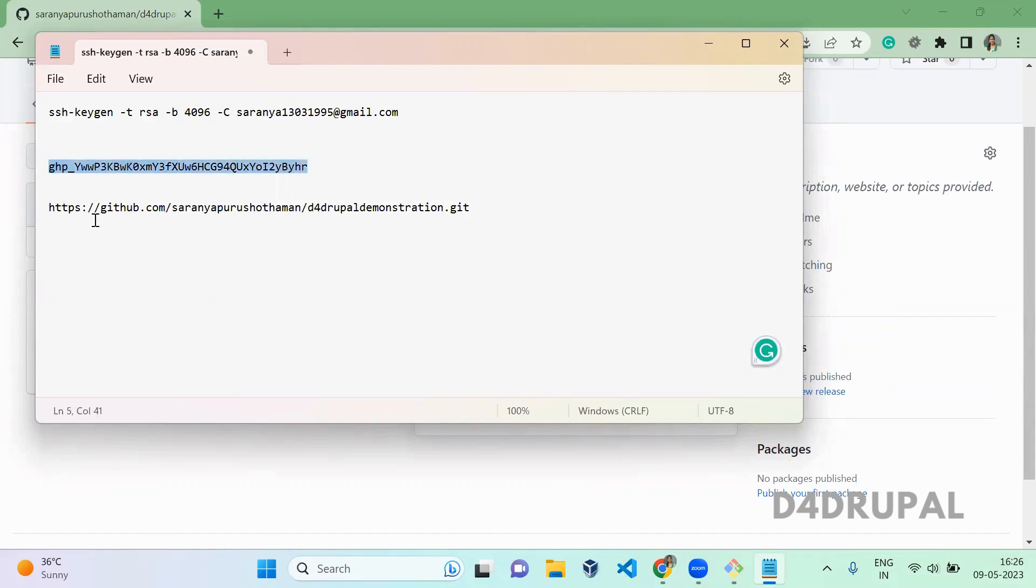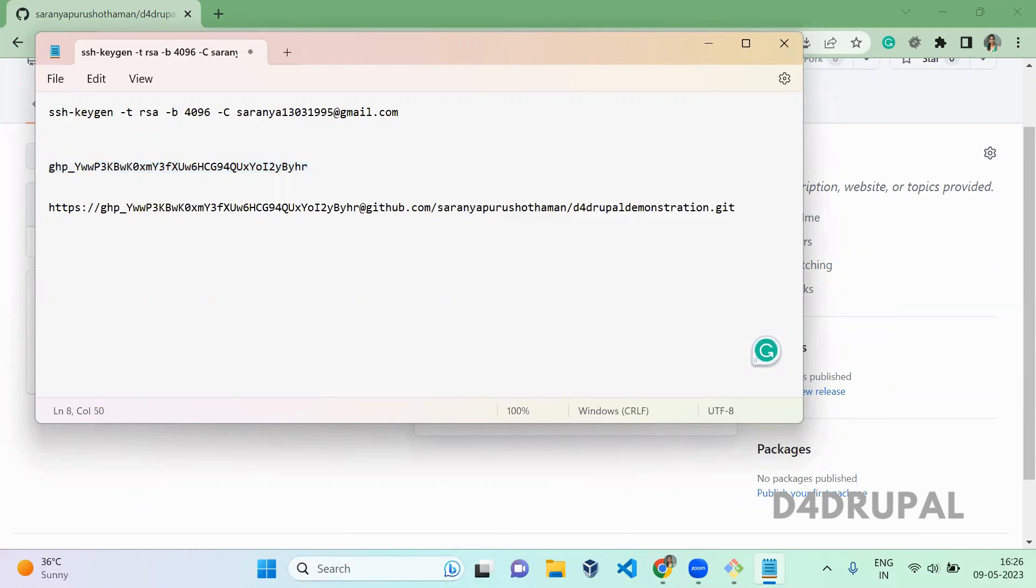Then in this here you have to paste it here. So personal access token at the path where you want to clone this. Just copy.